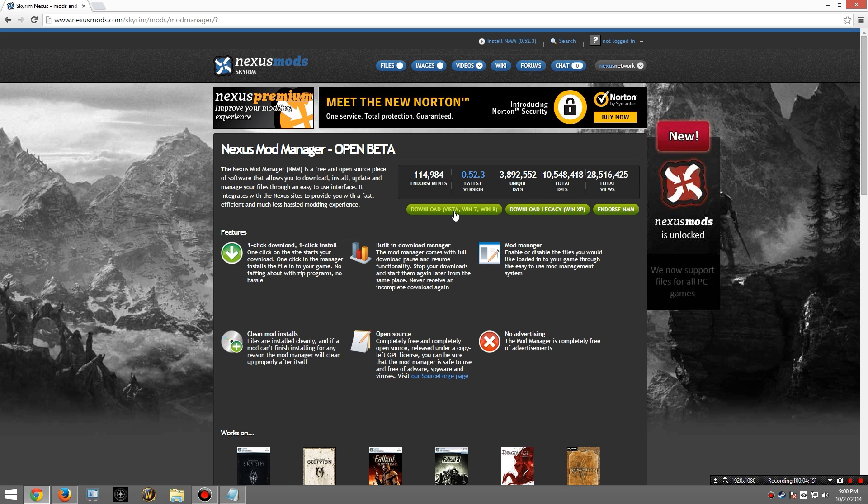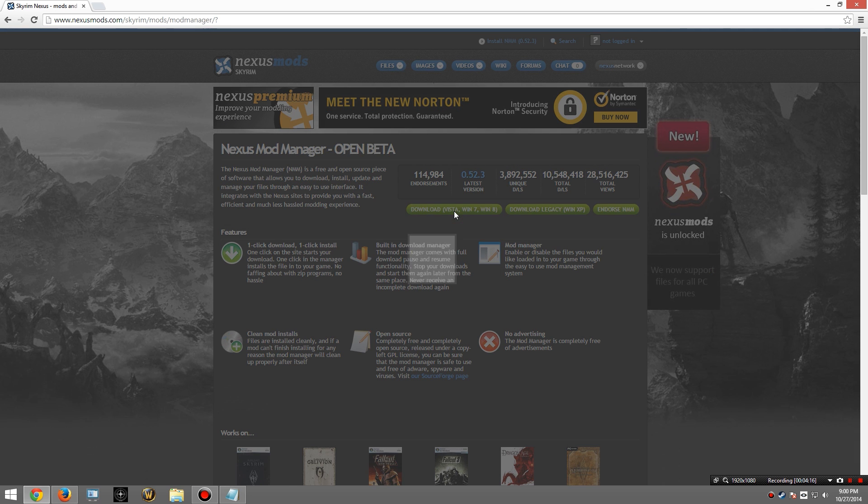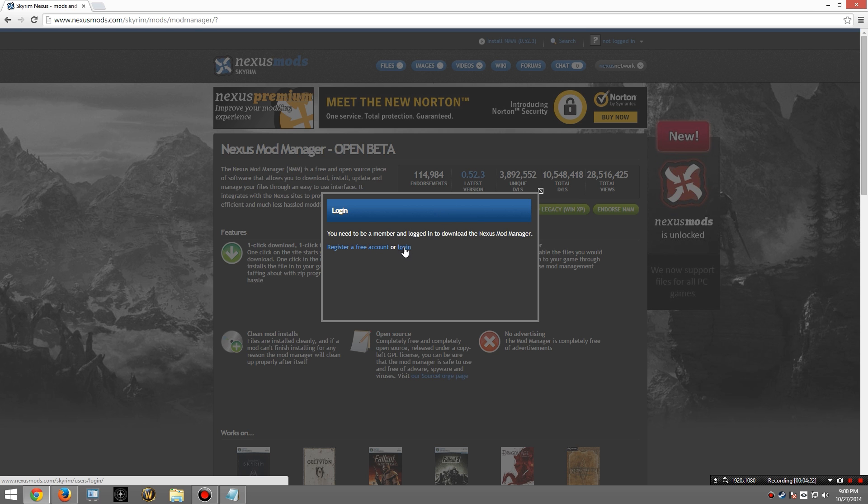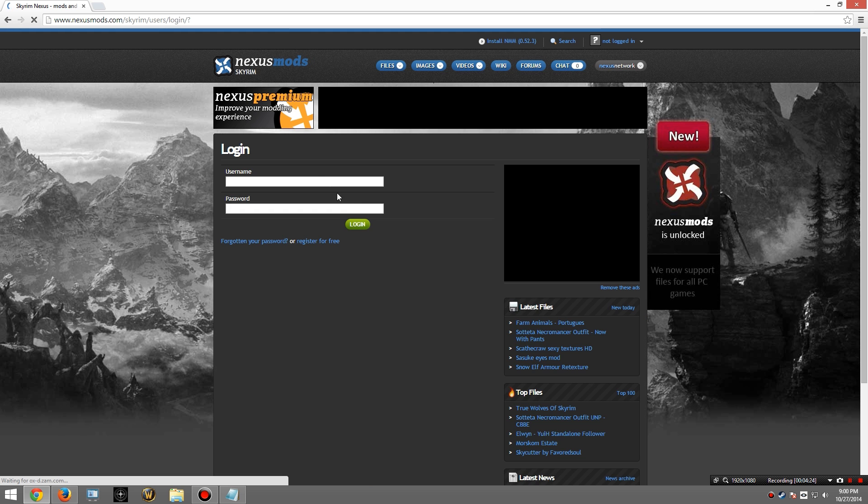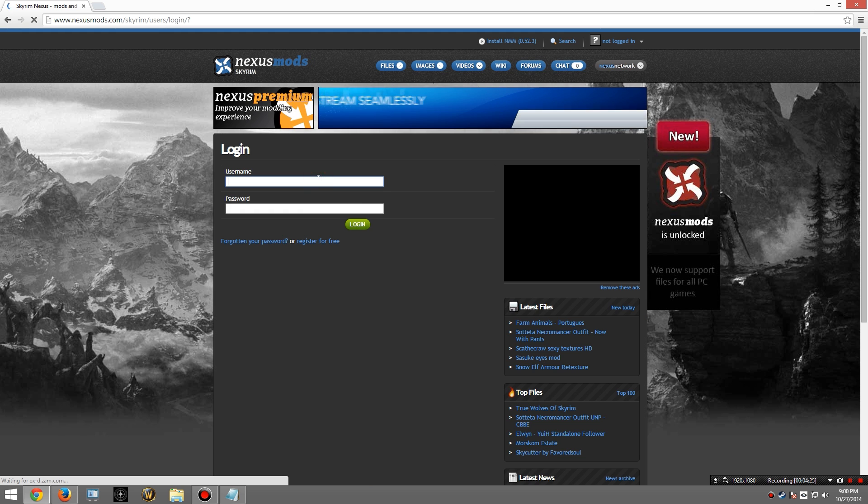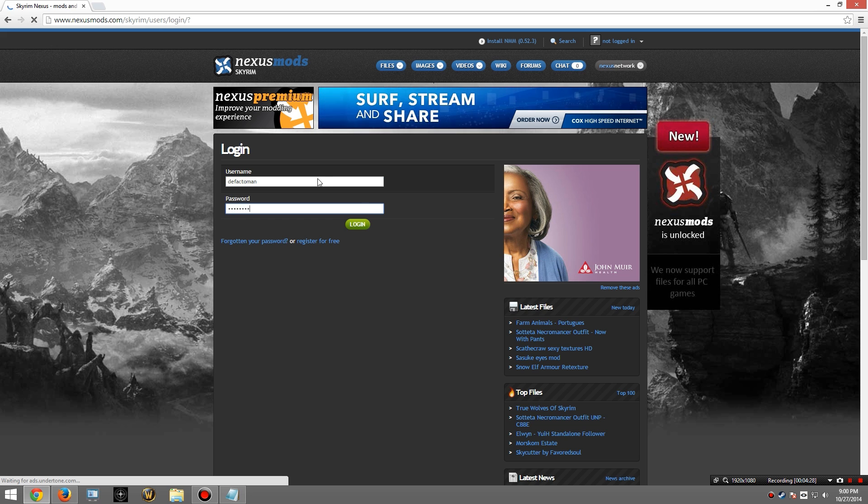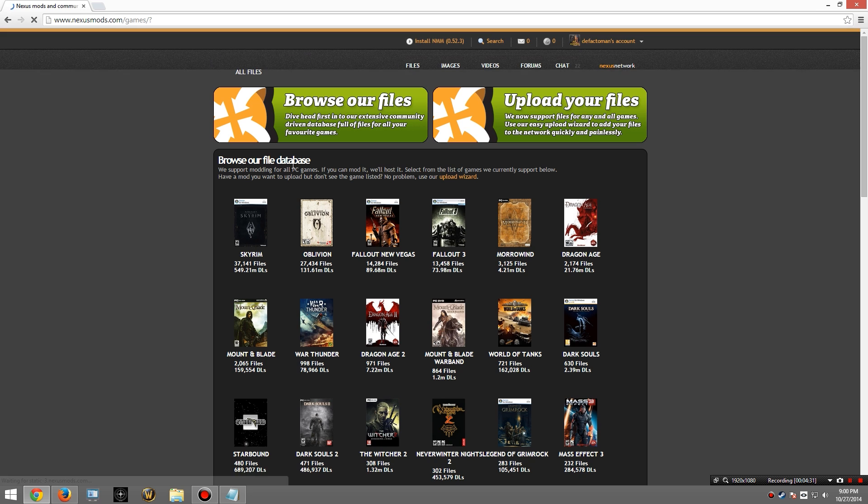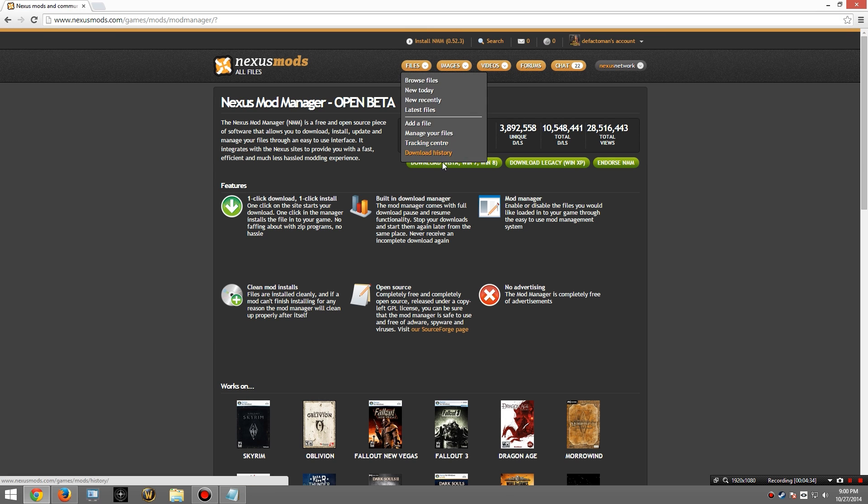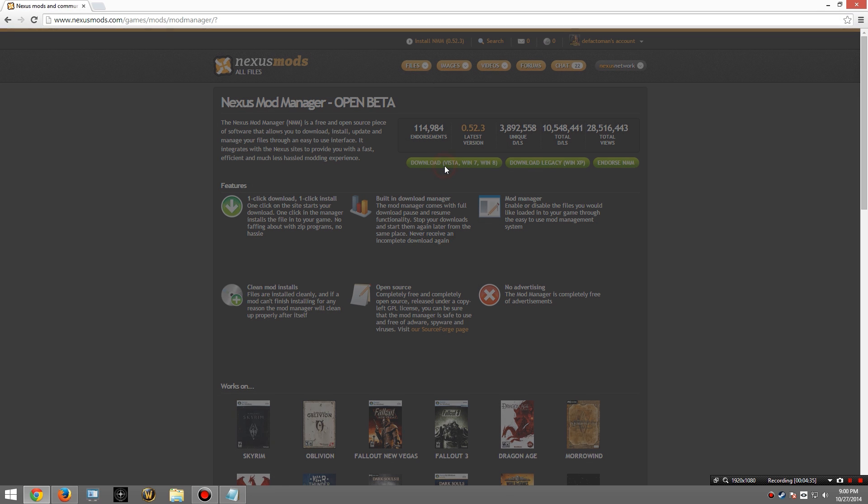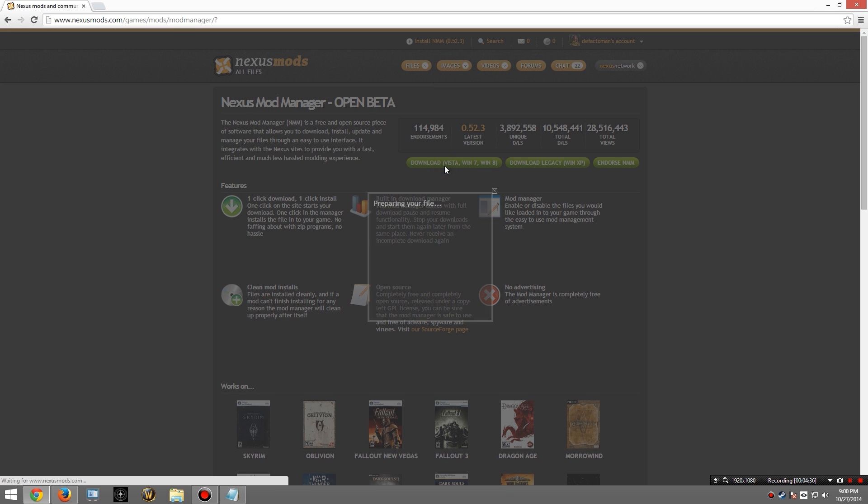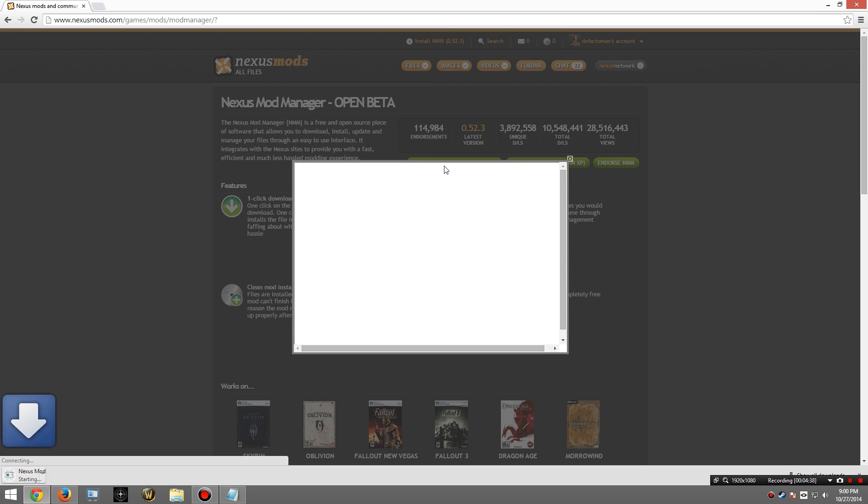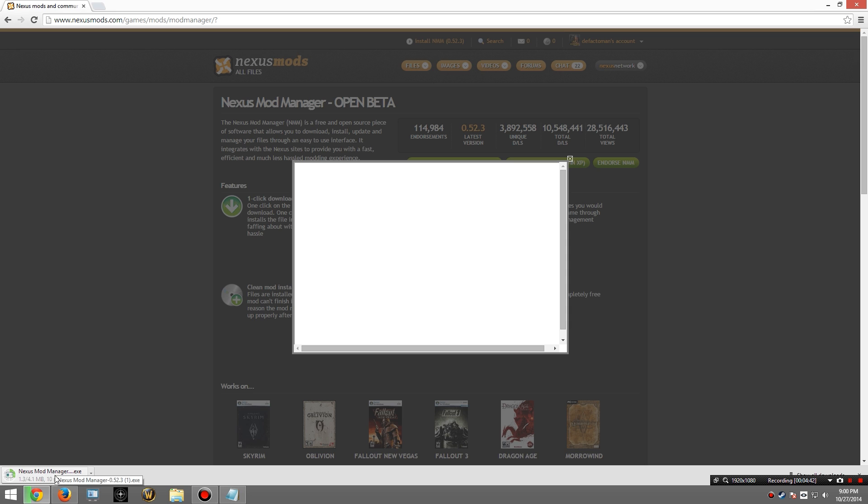Alright, we're going to click on the download button here for Windows 8, which is what I'm using. Windows 7 if you're using it. At this point, you will need an account. So I'm going to log in to my existing account. Okay, and let's try this again. Okay, and it's gone ahead and started the download.